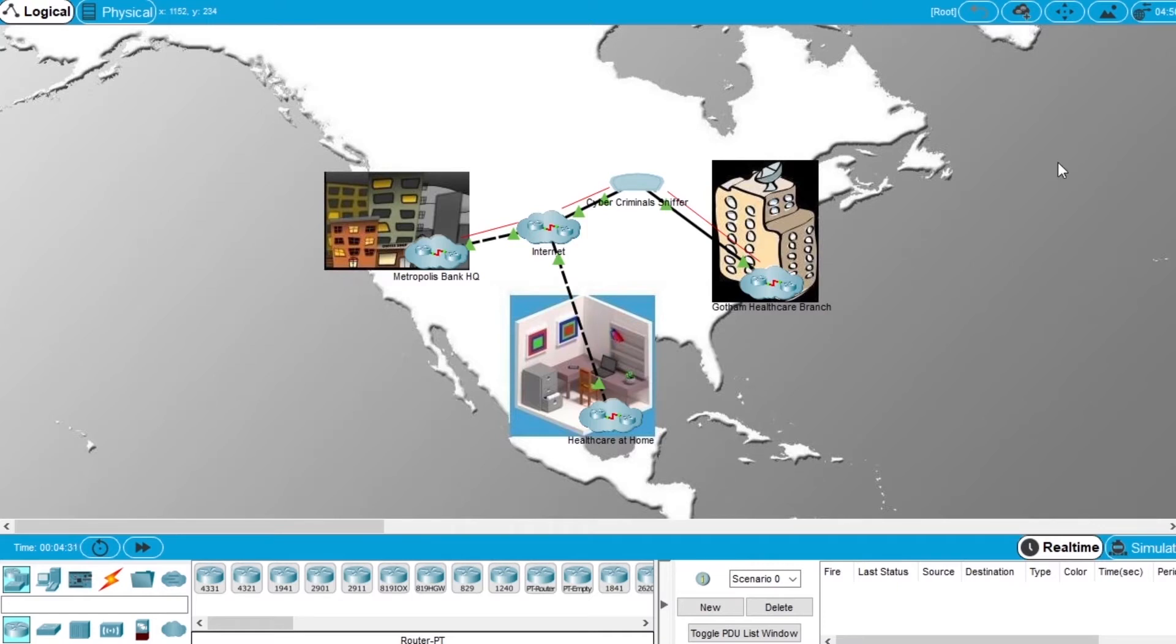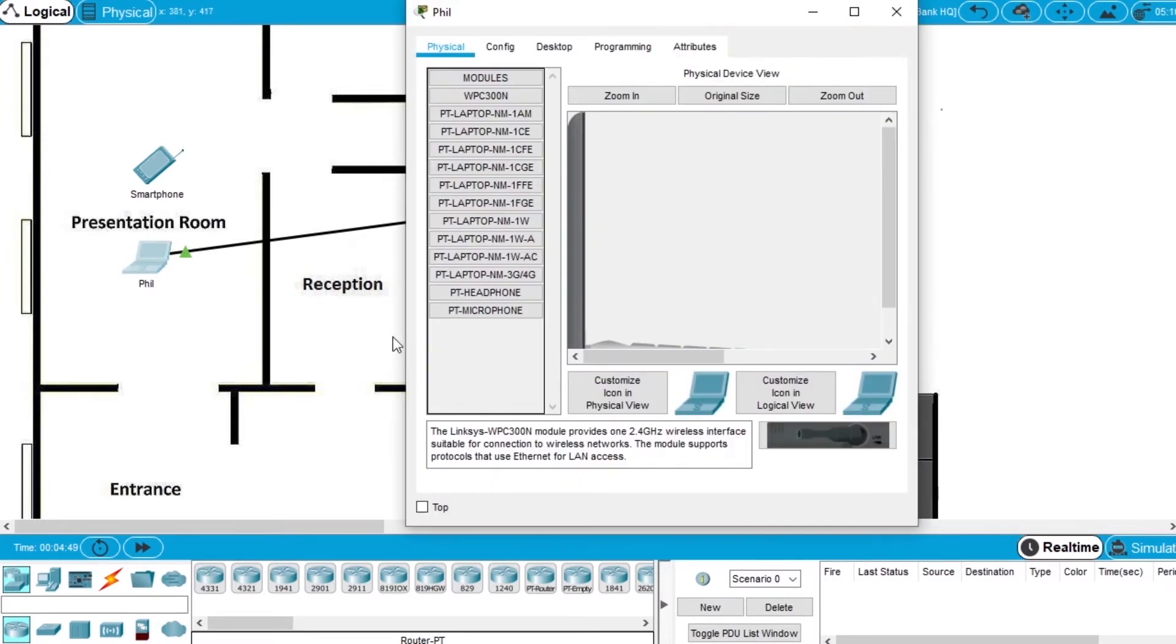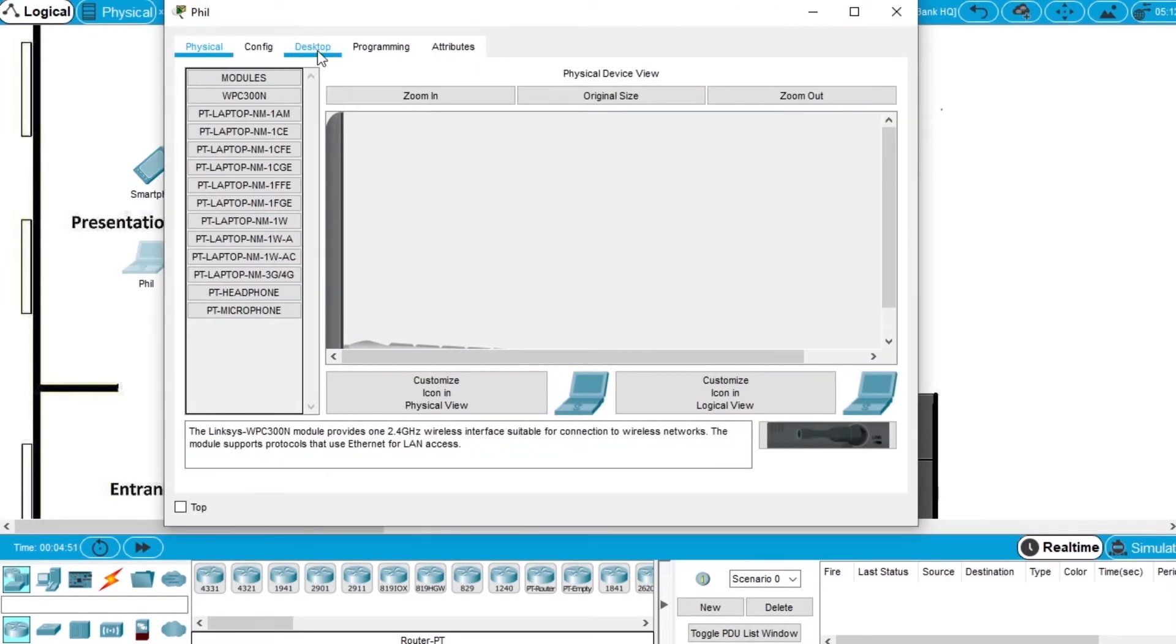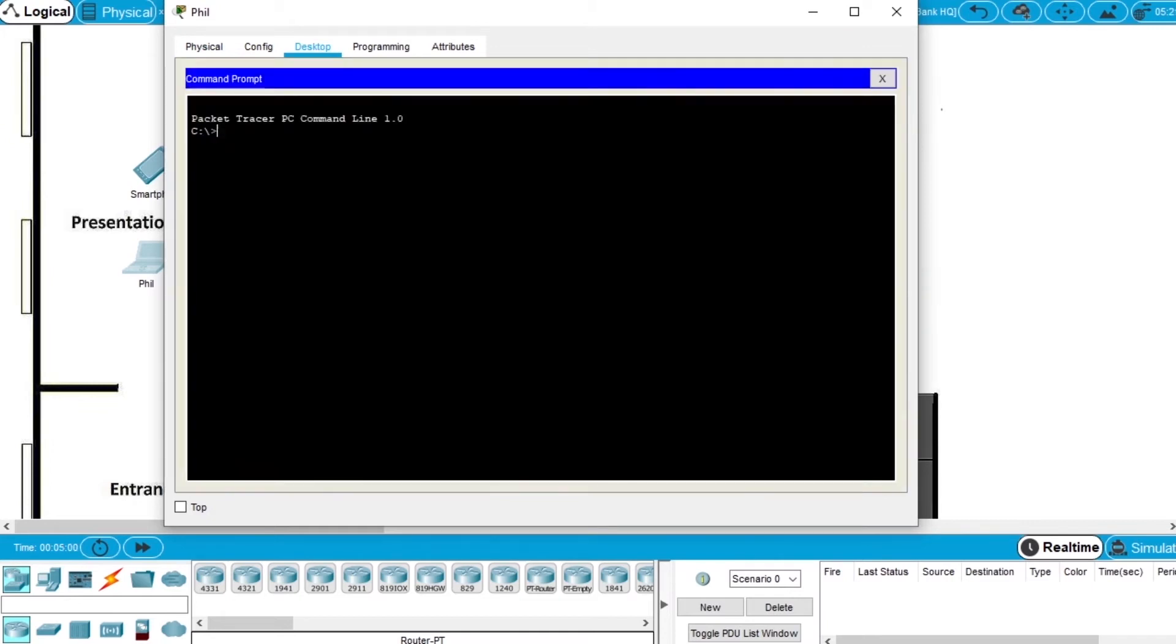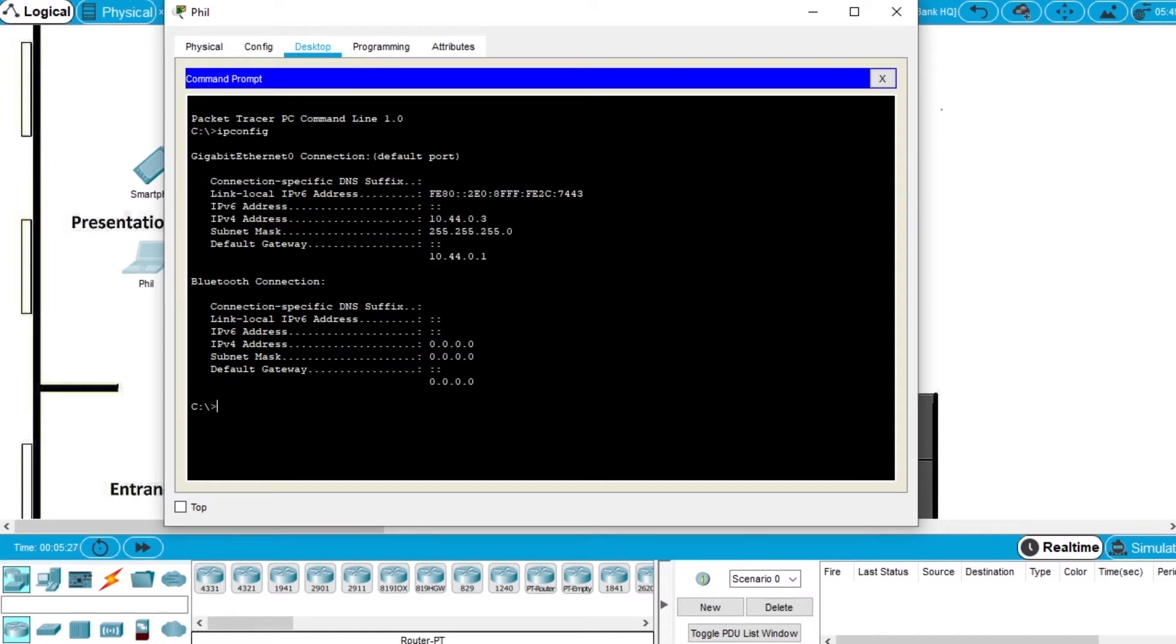Now we are going to connect to the FTP backup server, so go to the Network Metropolis Bank headquarters, open the computer of Phil, go to Desktop and open the command prompt. Write the command ipconfig to see the network configurations on this computer. You can see the IP, the subnet mask and the default gateway.